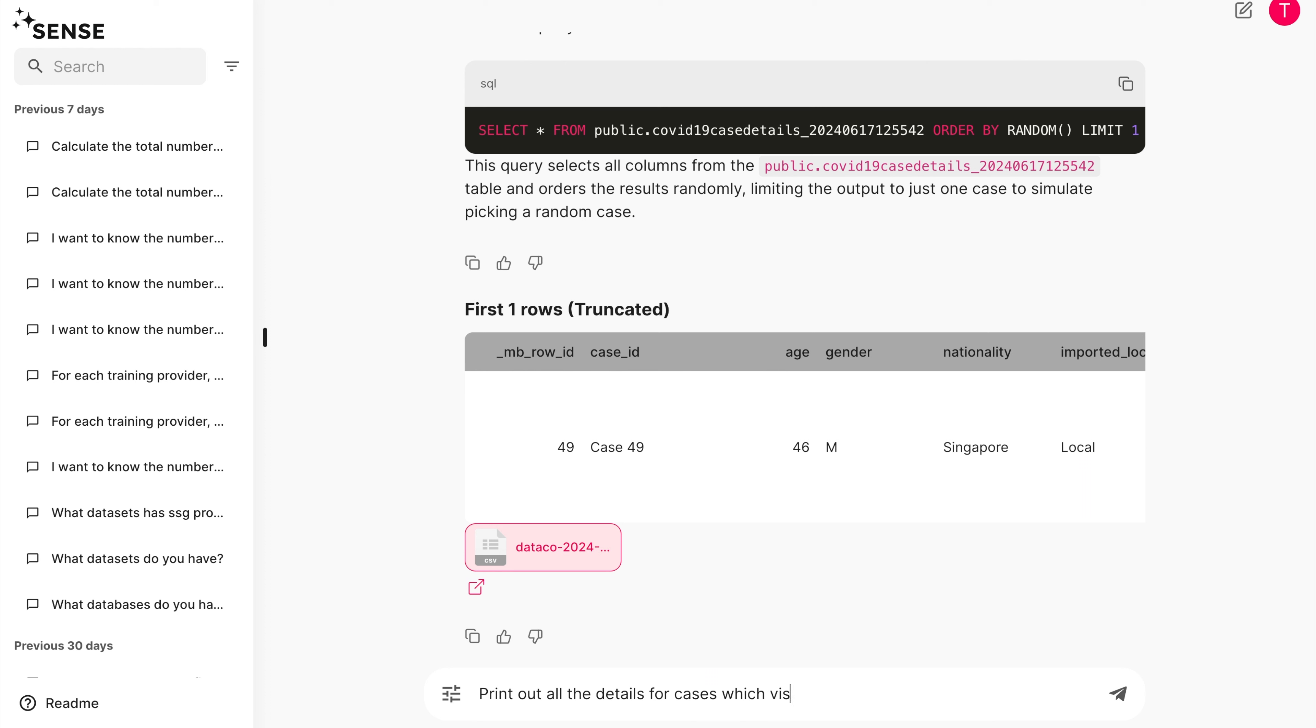For example, here, we're asking Sense to print out all the details for cases that visited National University Hospital.